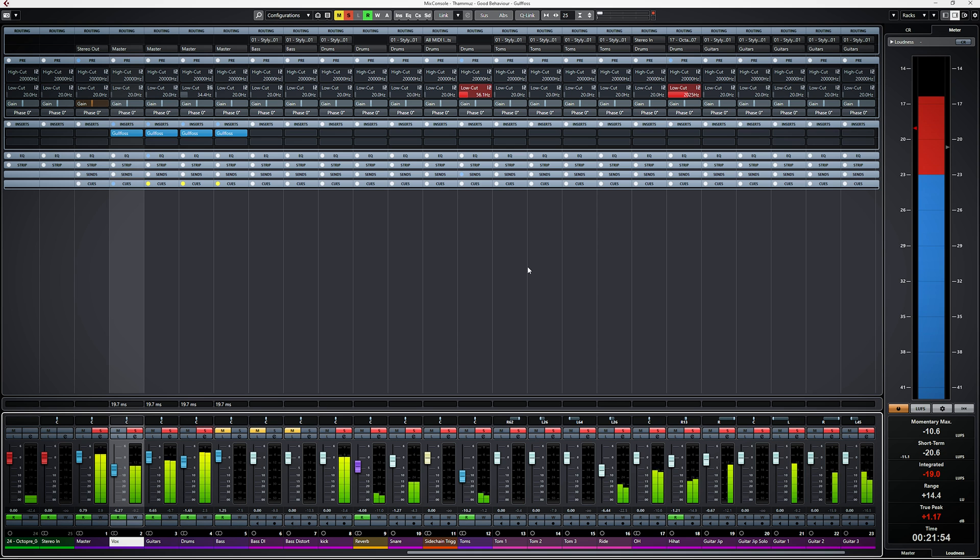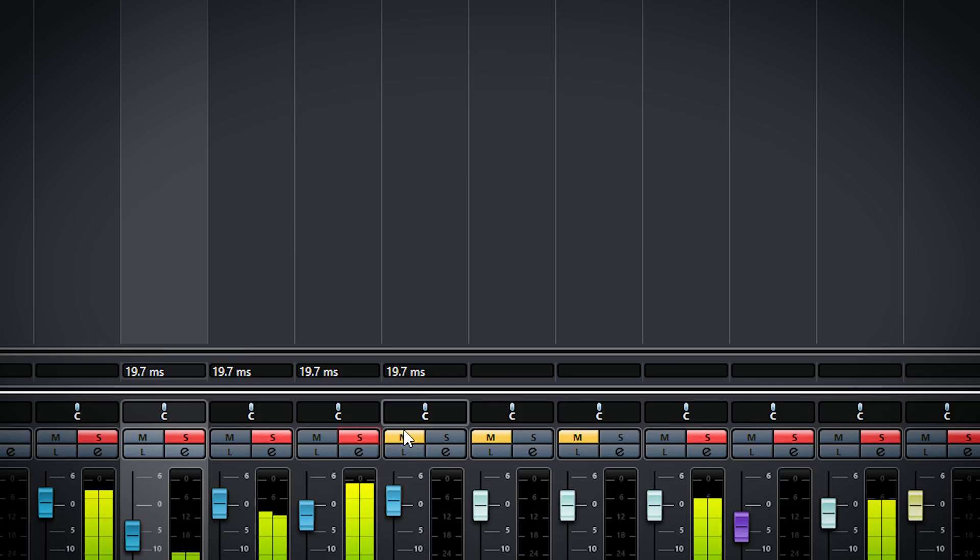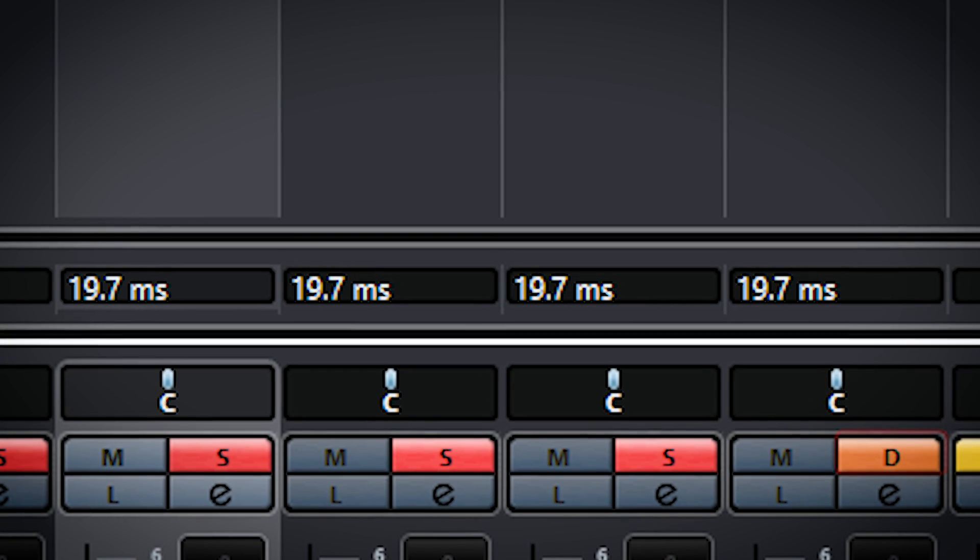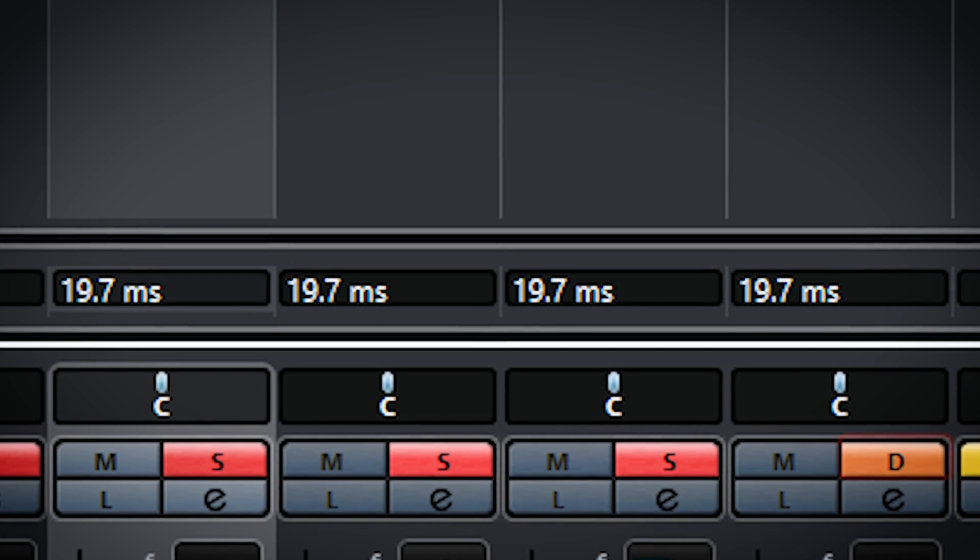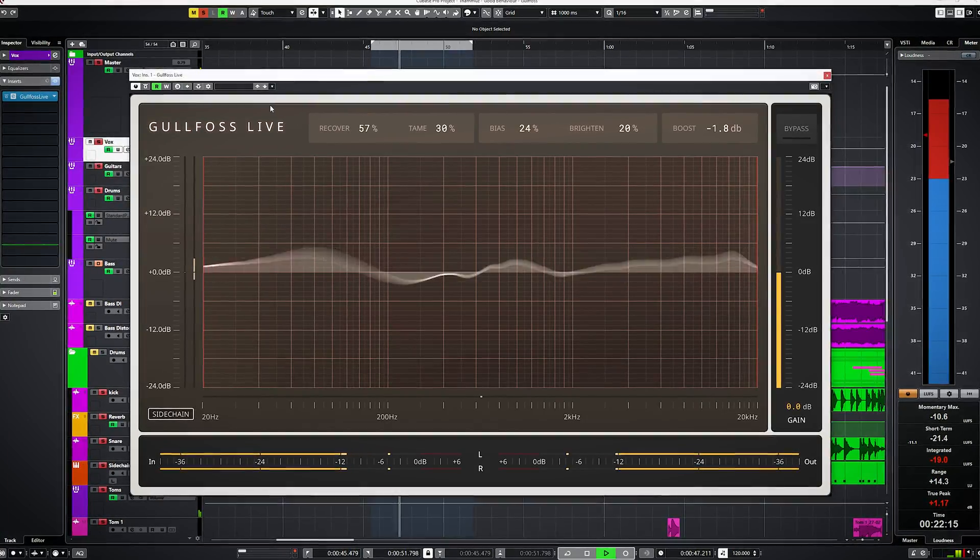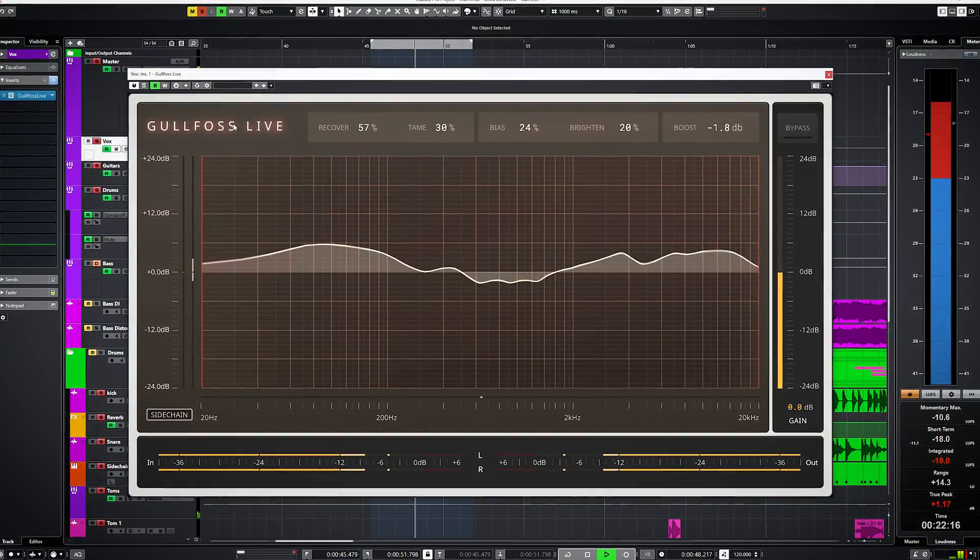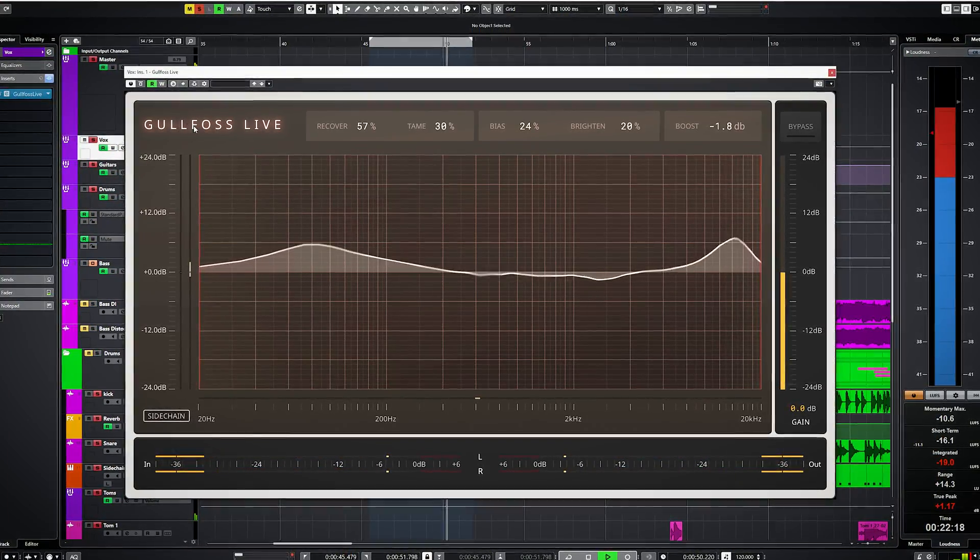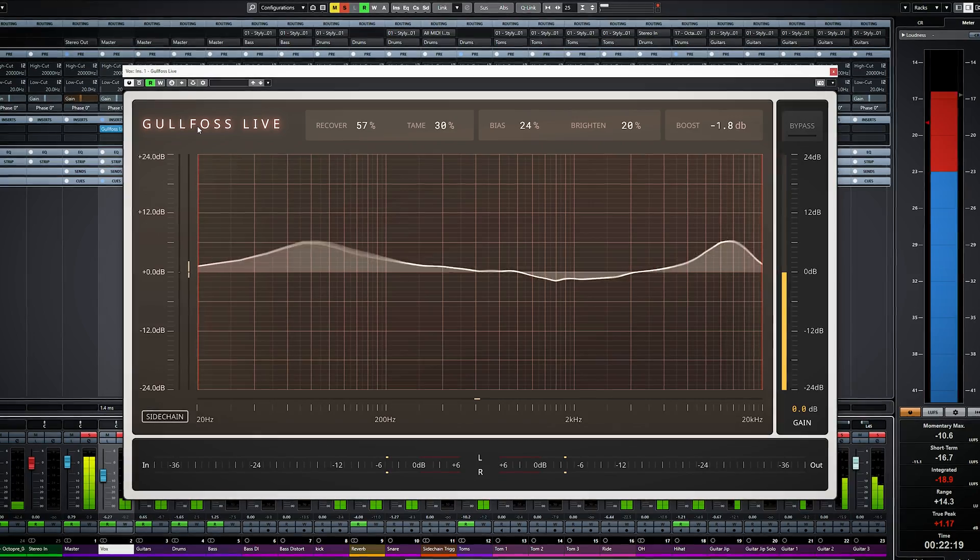If you plan to use Gullfoss for, for instance, monitoring while recording, you get a latency of 19.7 milliseconds as reported in Cubase, which is too much for real-time usage. Because of that, there's now a Gullfoss Live version which is tailored to use when low latency is needed.